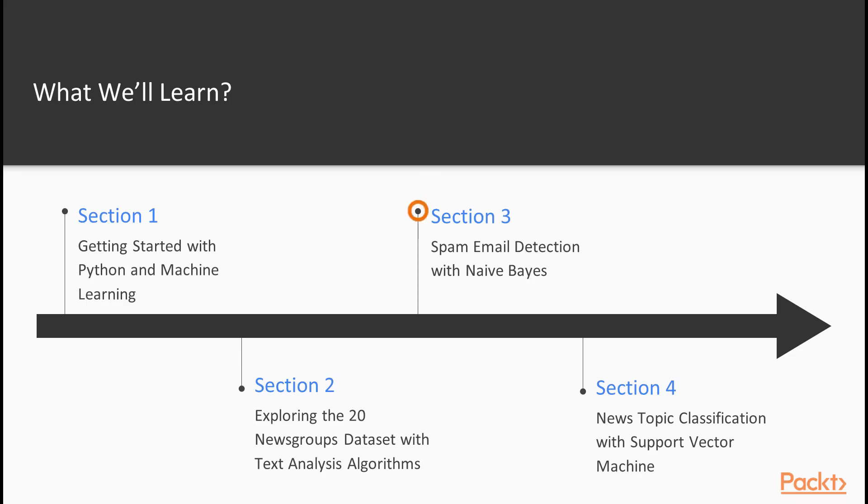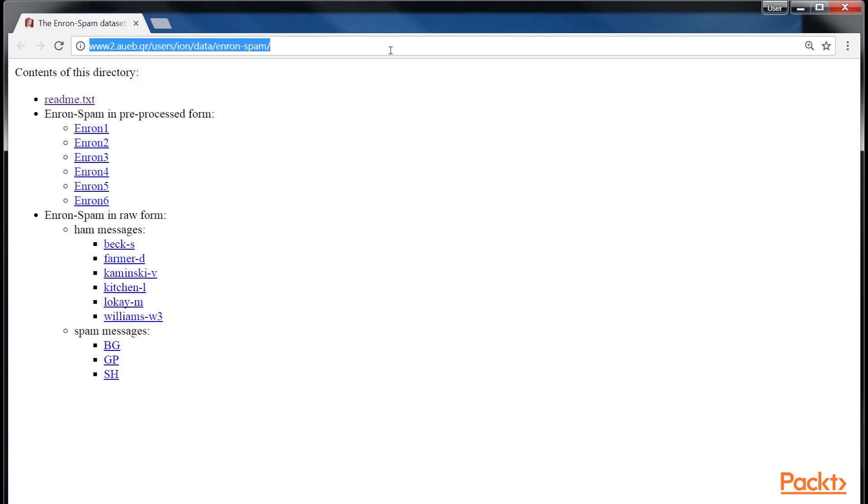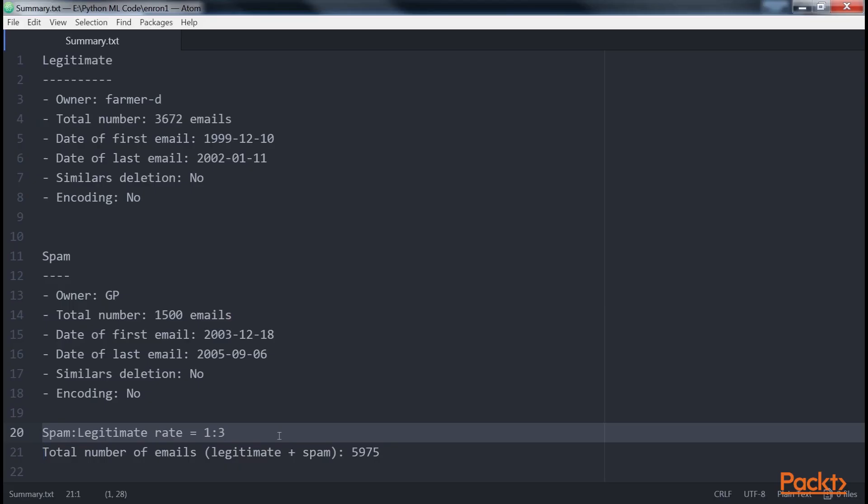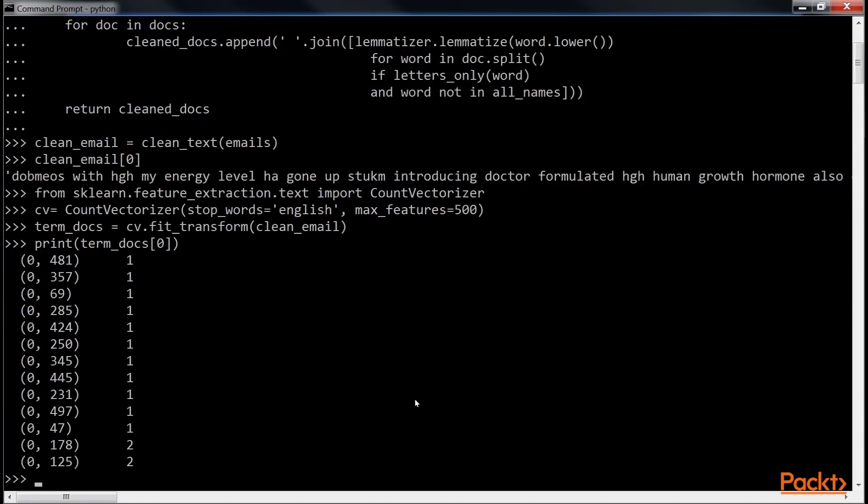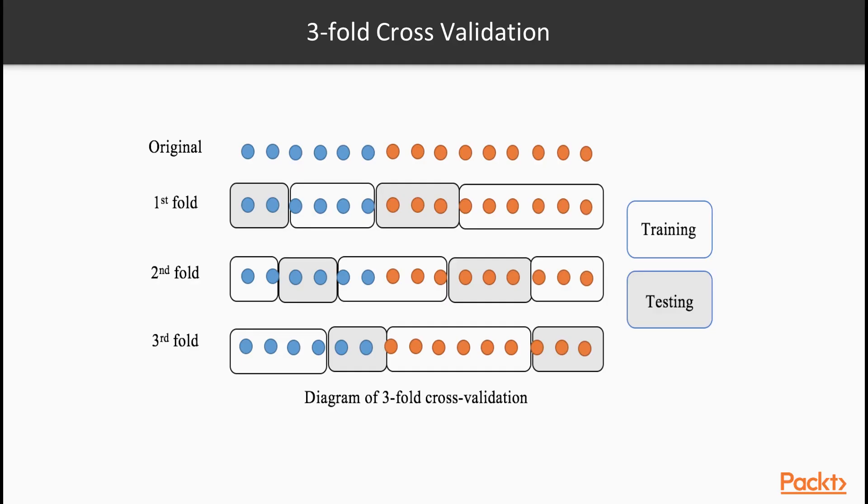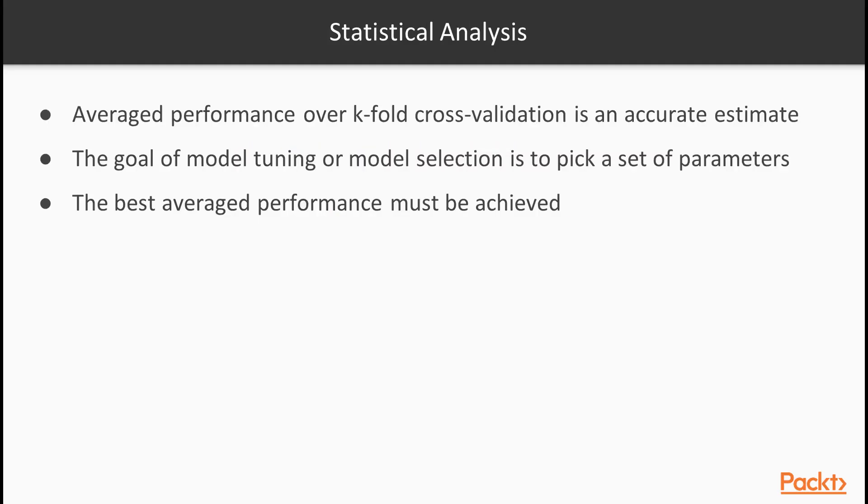Then we will move on to spam email detection with Naive Bayes that covers classification, Naive Bayes and its in-depth implementation, classification performance evaluation, model selection and tuning, and cross-validation. Examples such as spam email detection are demonstrated.